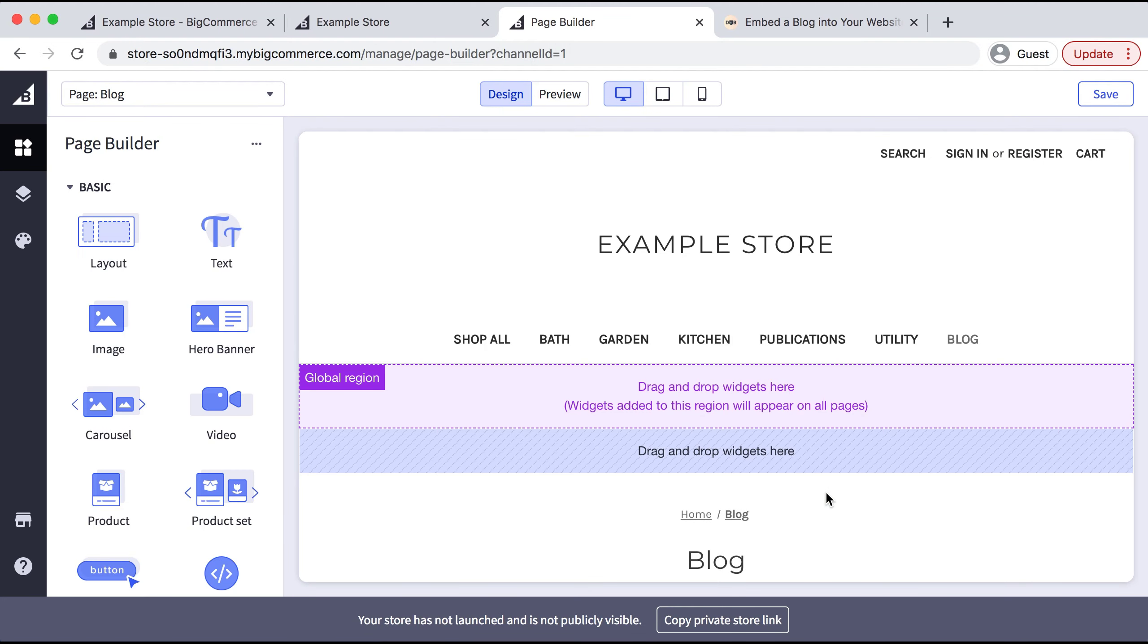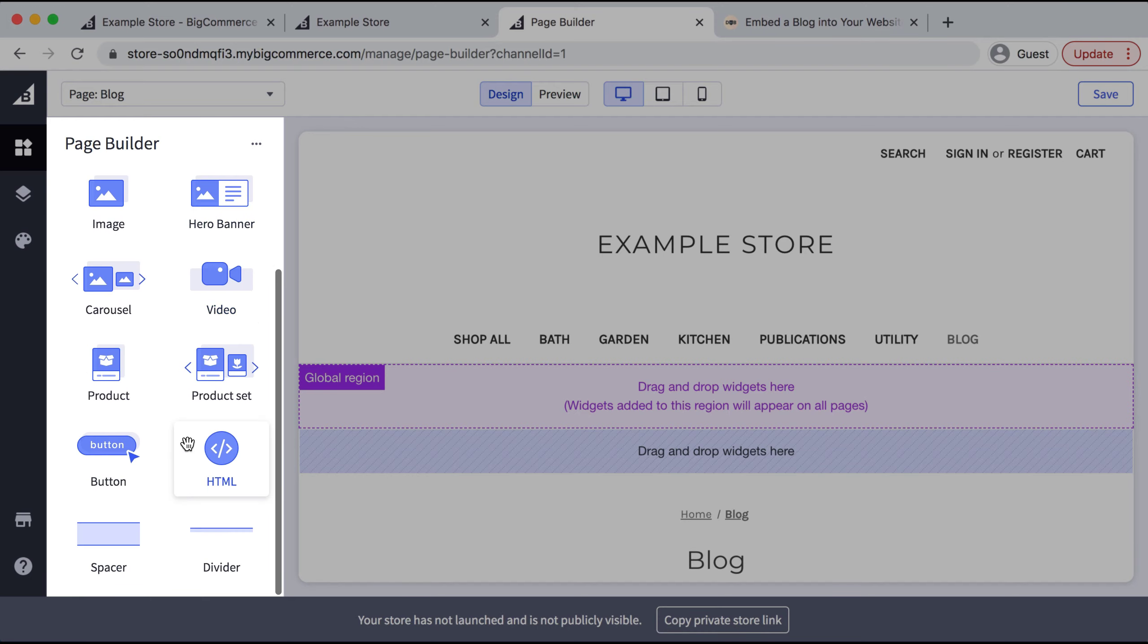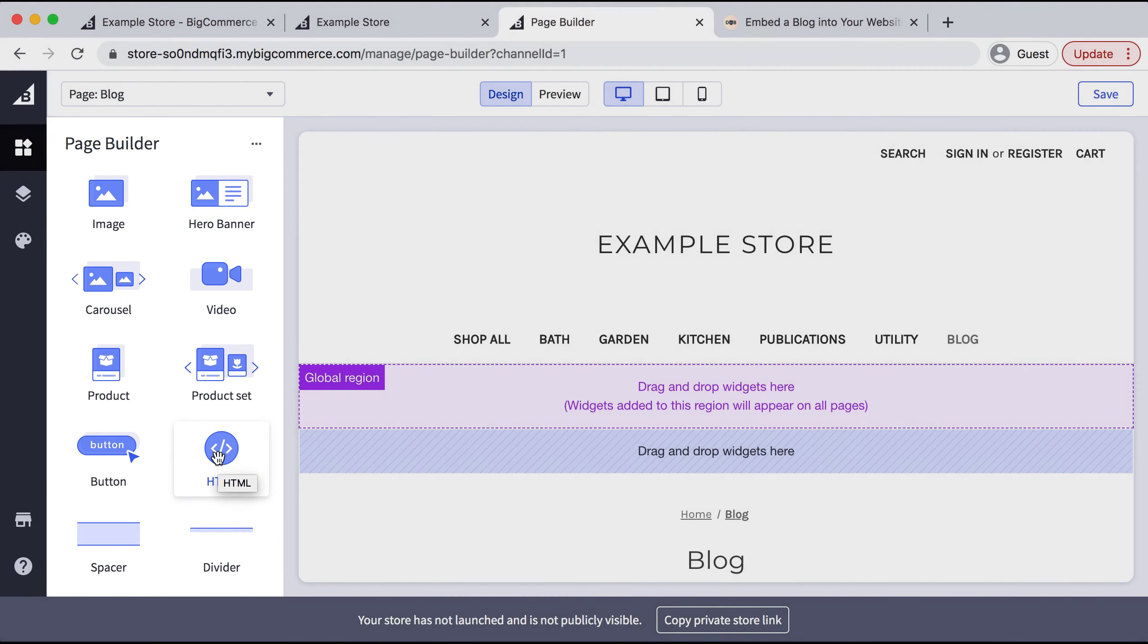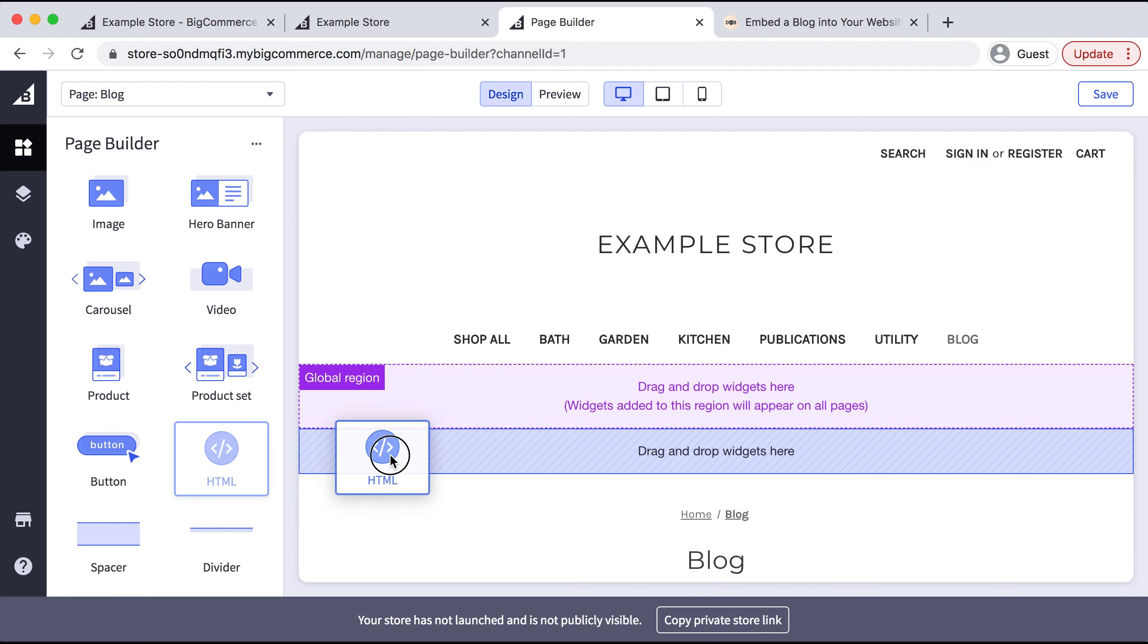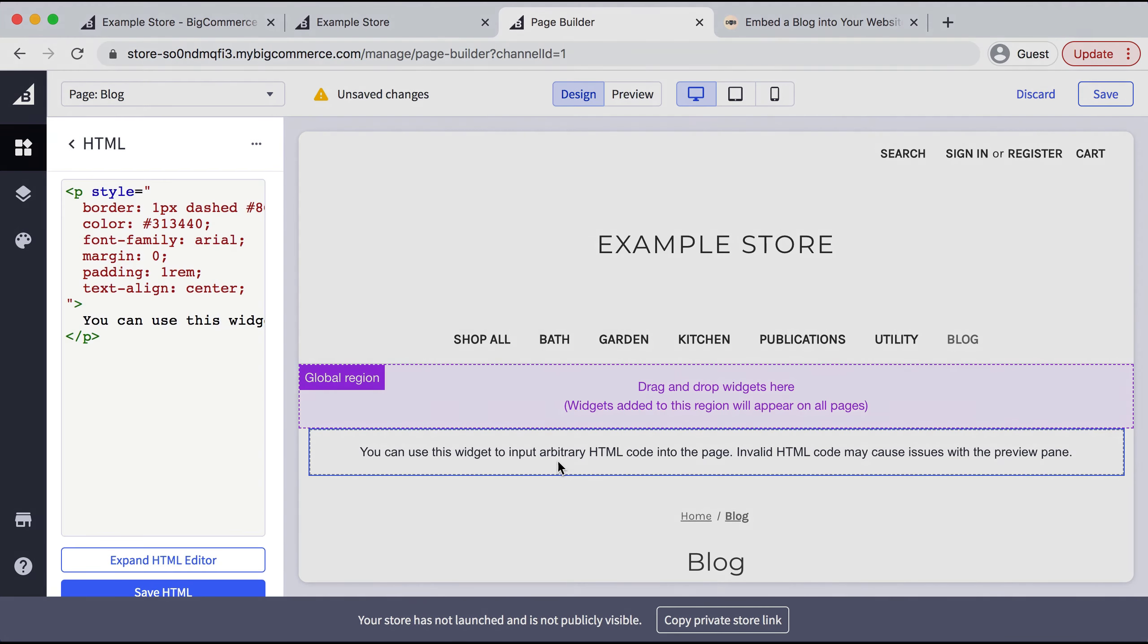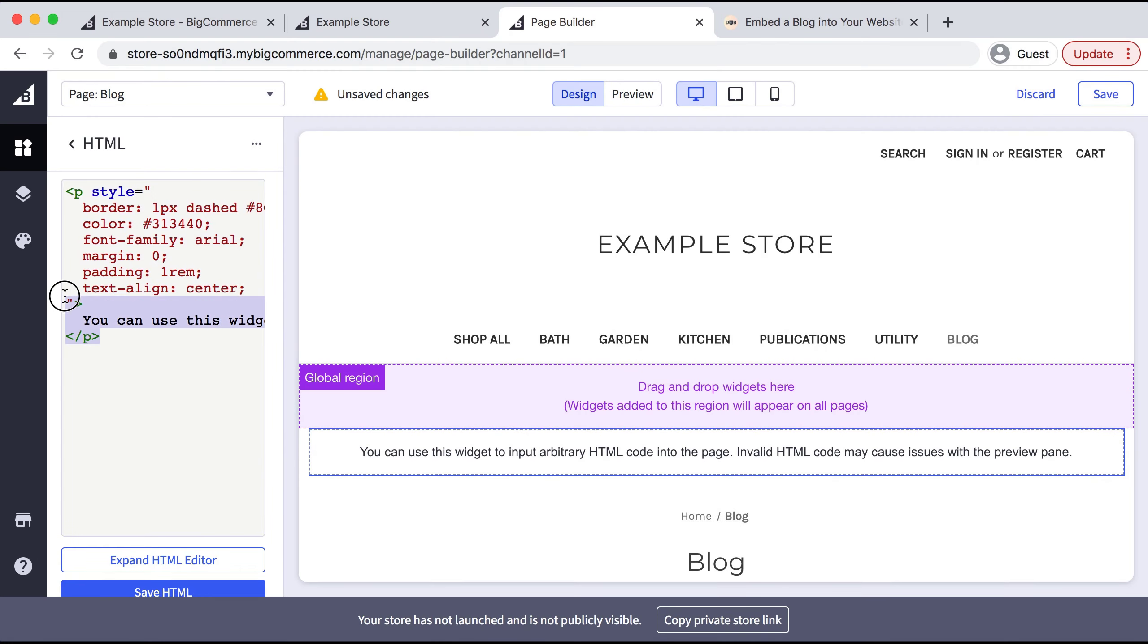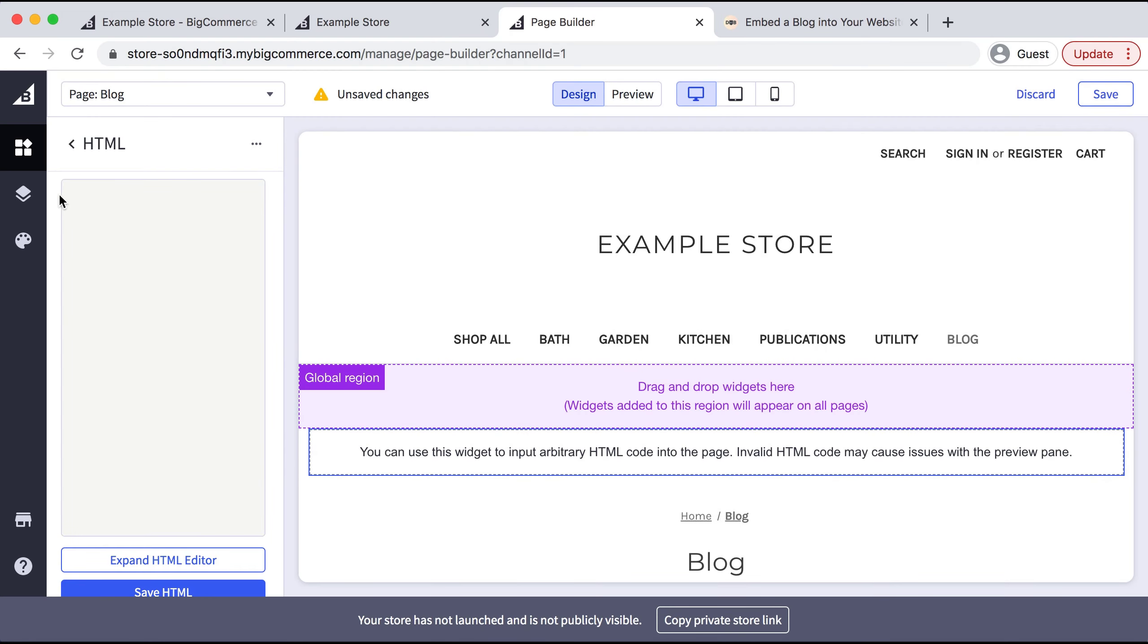Now we need to add our code. Under Page Builder, I'll scroll down and select HTML, drag and drop it right here, and the HTML editor will pop up. We can delete everything in there—this is where you'll need to head over to DropInBlog.